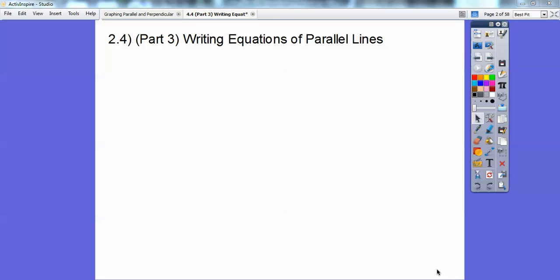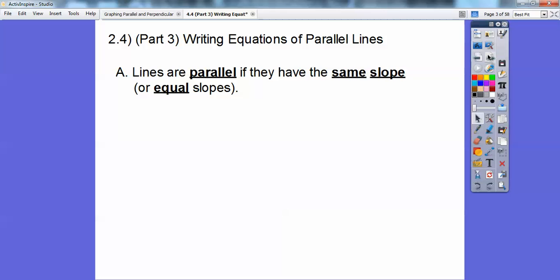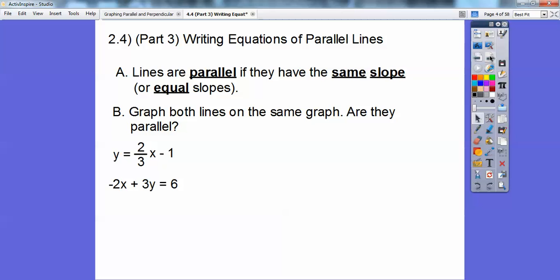Hey folks, this lesson is on writing equations of parallel lines. It's an extension of our section 2.4 in our Integrated Math 1 series. Lines are parallel if they have the same slope or equal slopes, and we kind of discovered that in the last lesson. So let's graph both of these lines on the same graph and see if they are parallel.